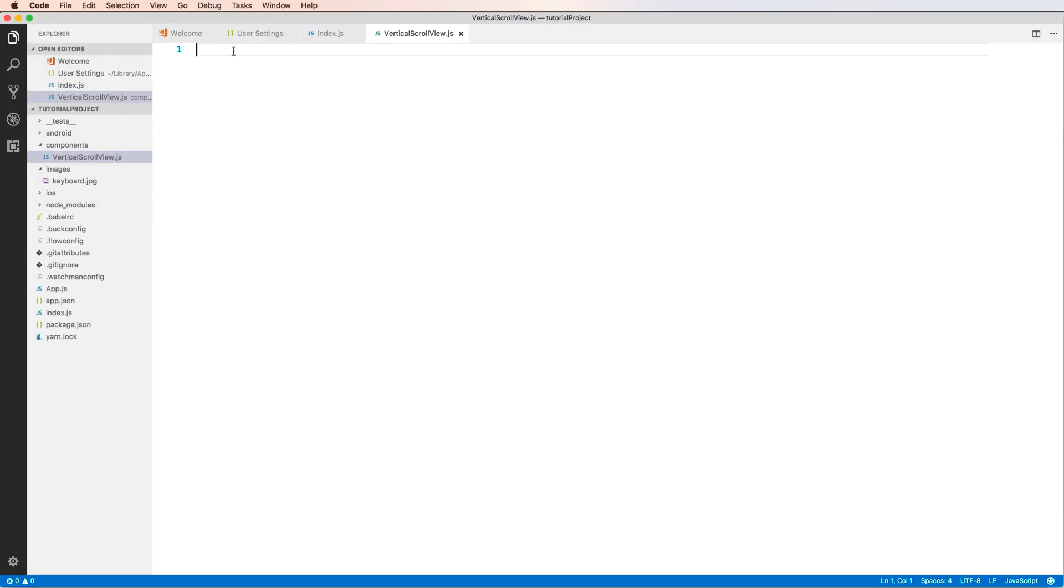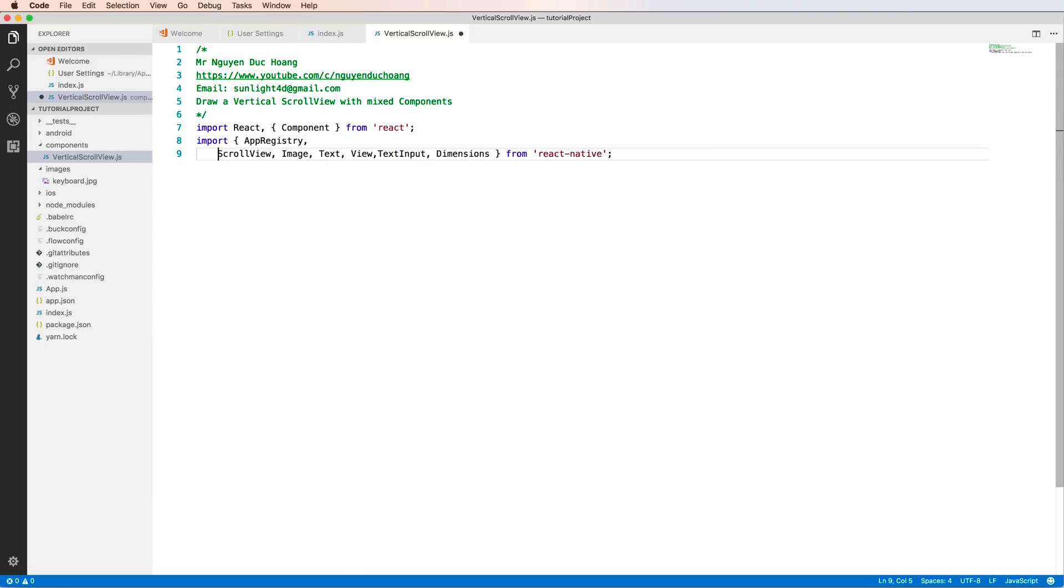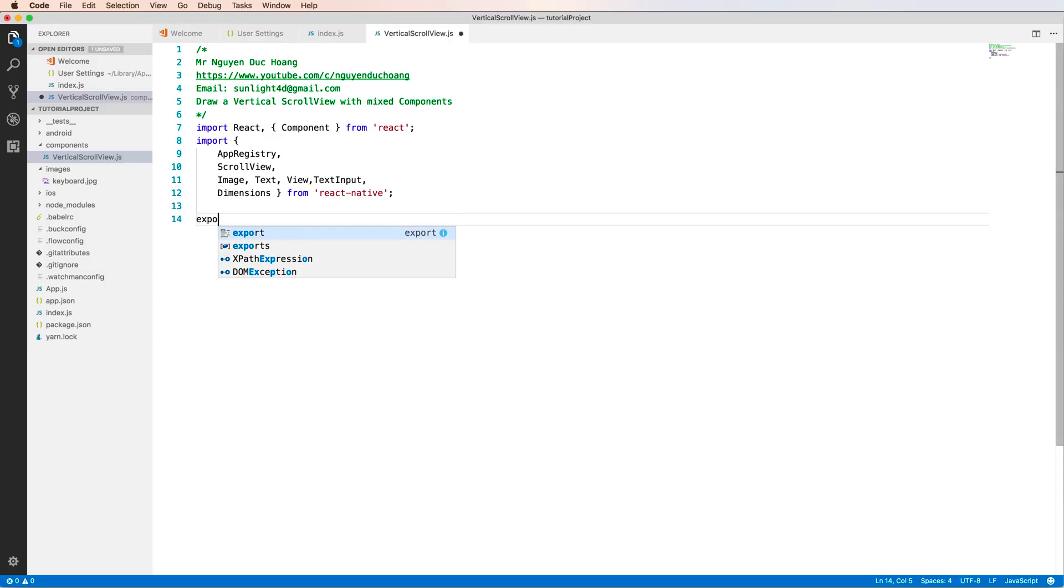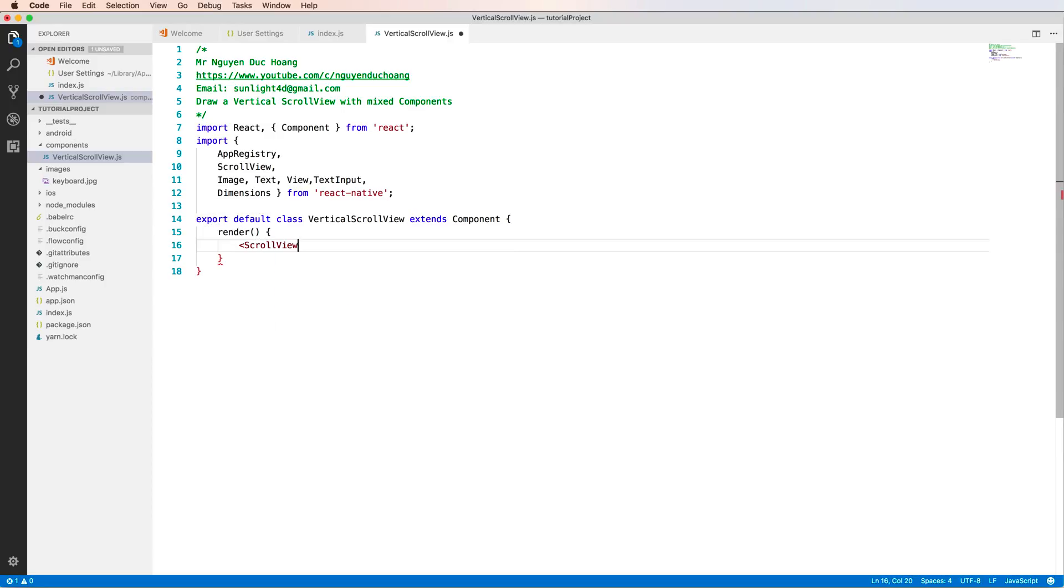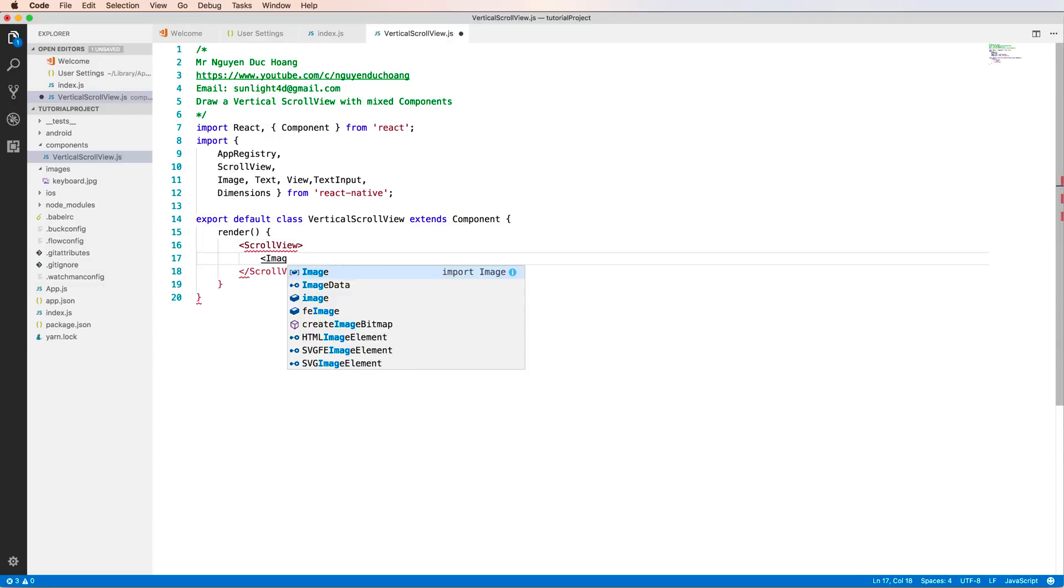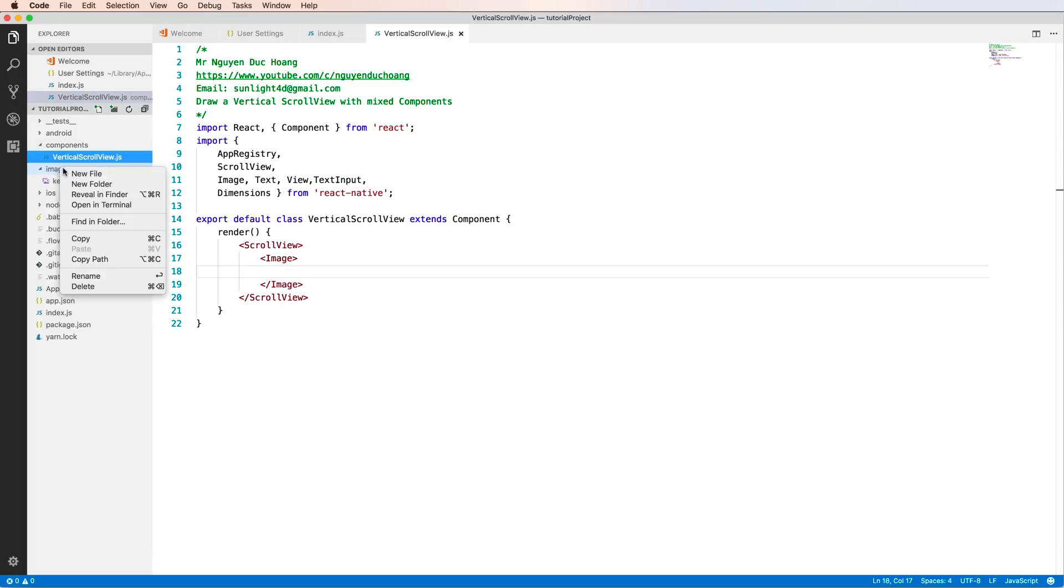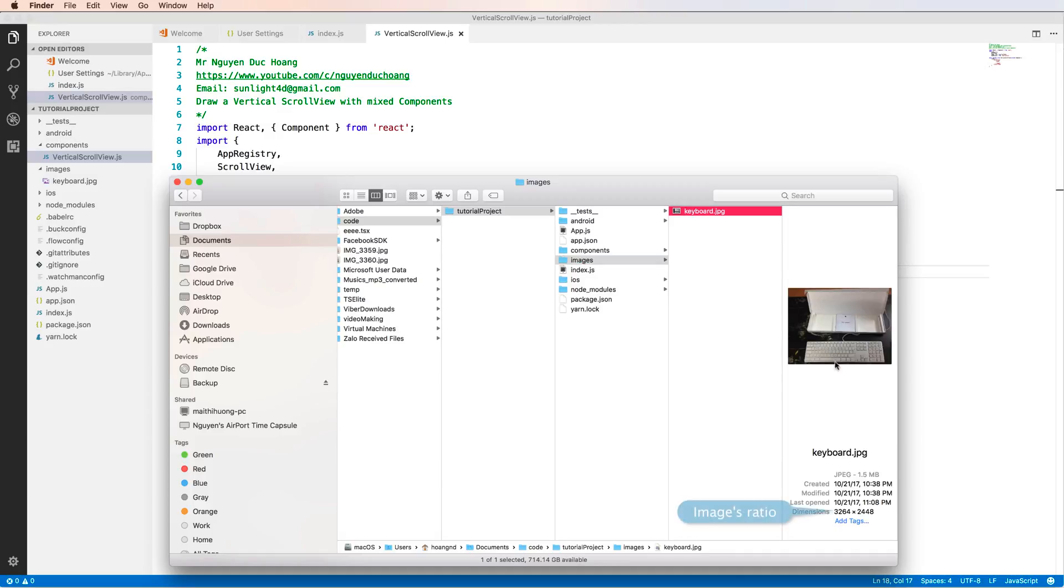In this file, I can define the component as a class. First, I have to import some libraries for Image, for ScrollView, etc., and add them in separate lines for easy reading. Now let's start with export default class, and inside the render function we have the ScrollView. Inside the ScrollView I add an Image component.